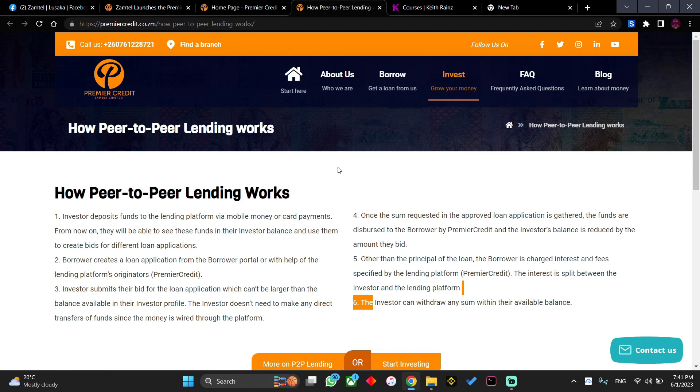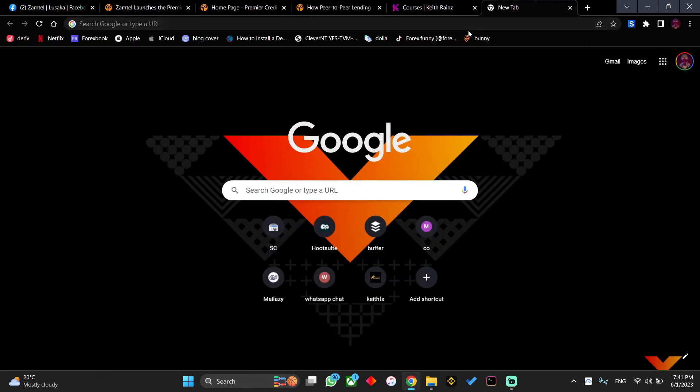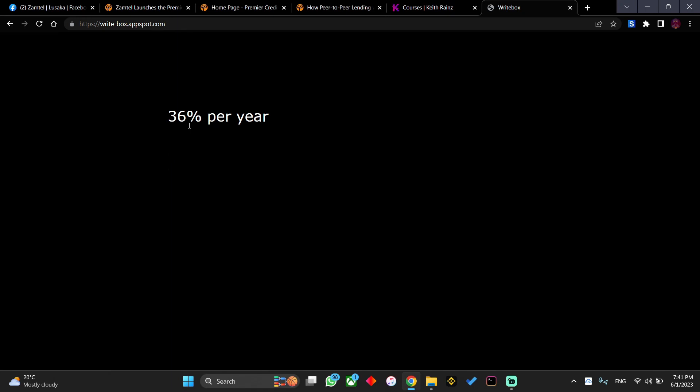Let's give an example. It's saying that you'll be able to earn 36% per year. Let's say you invest 1000 kwacha. What is 36% of 1000? Let me grab my calculator. It's actually 360. So at the end of the year you're going to have a profit of 360 if you invest 1000. But let's say you chose the three months one or the six month one.